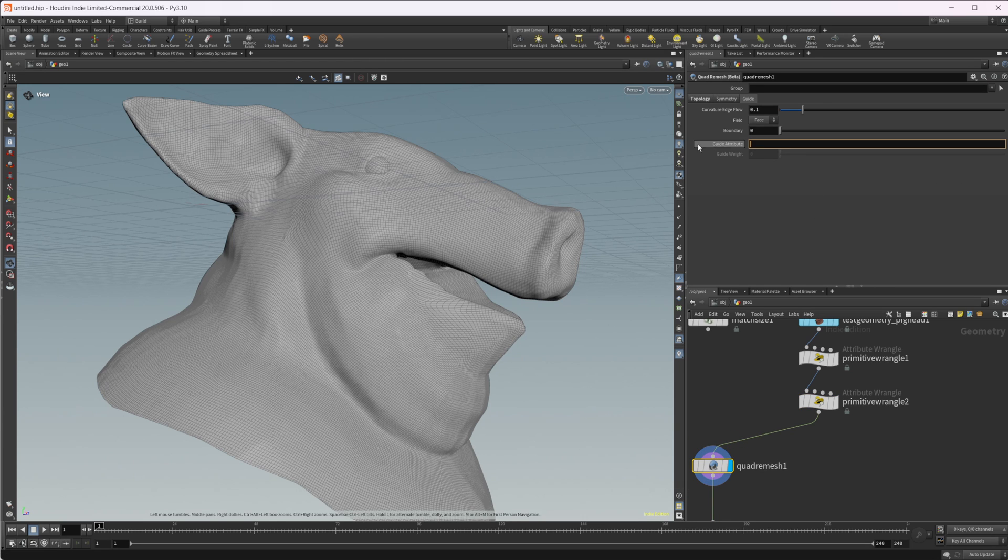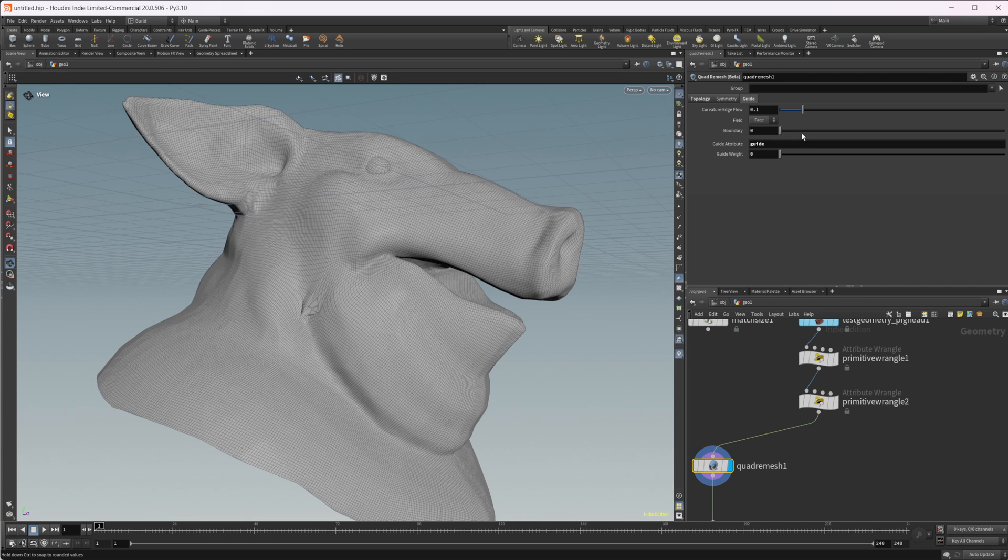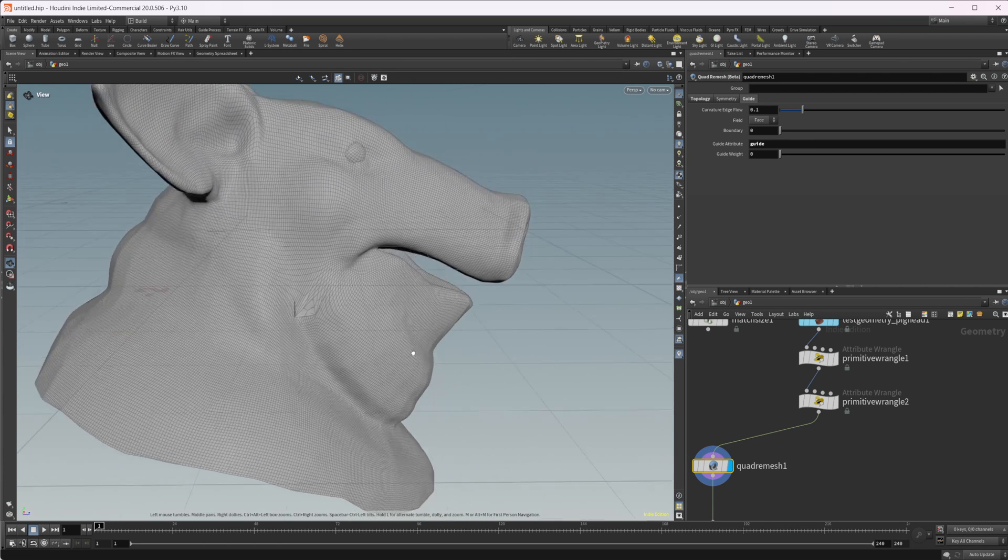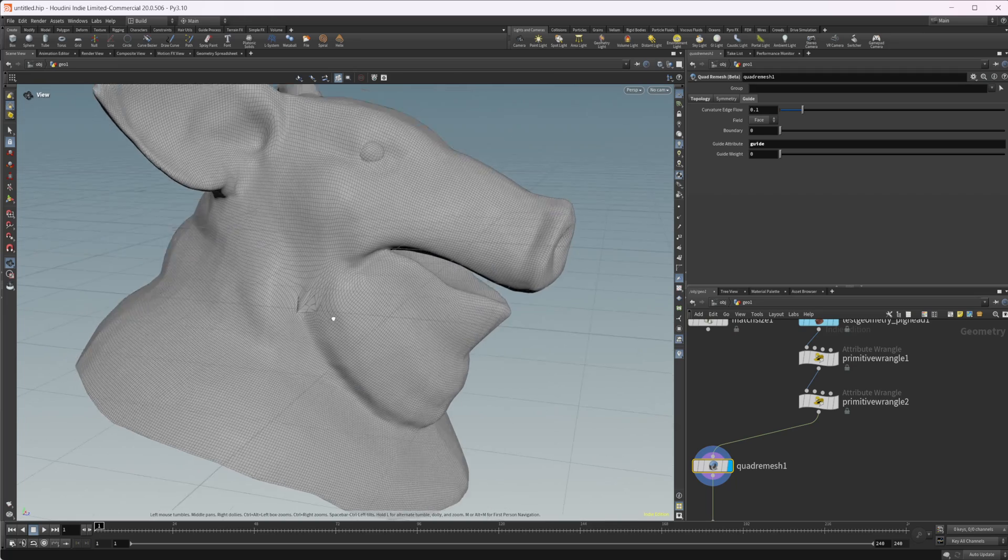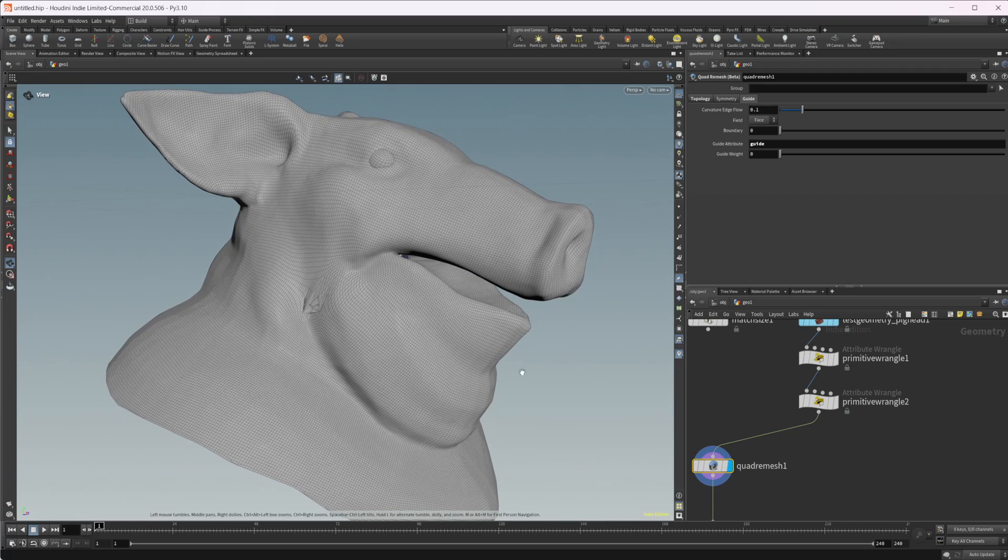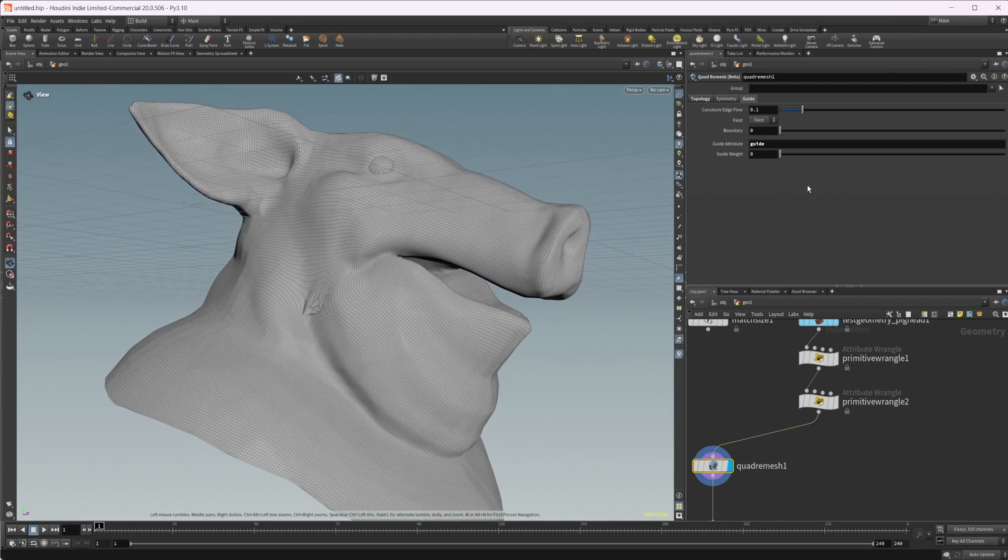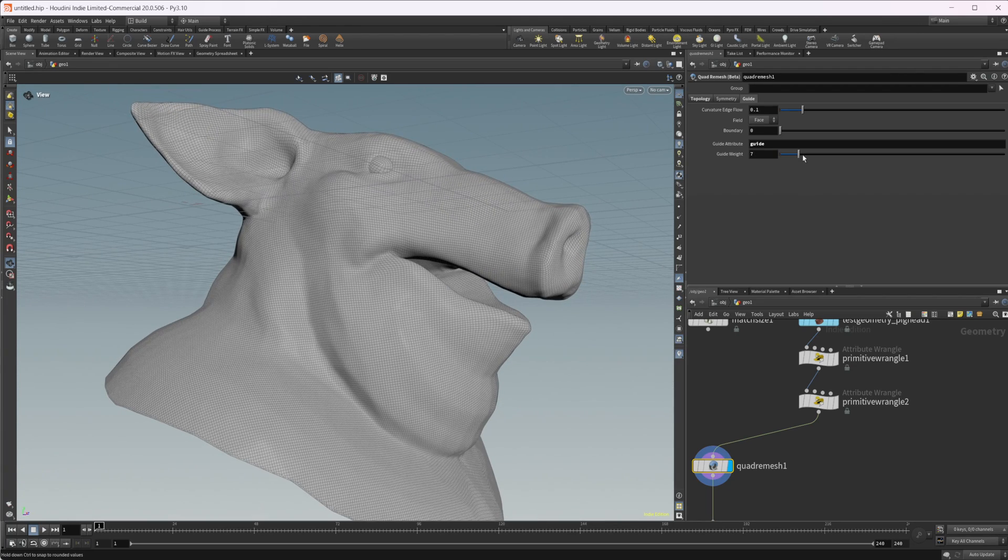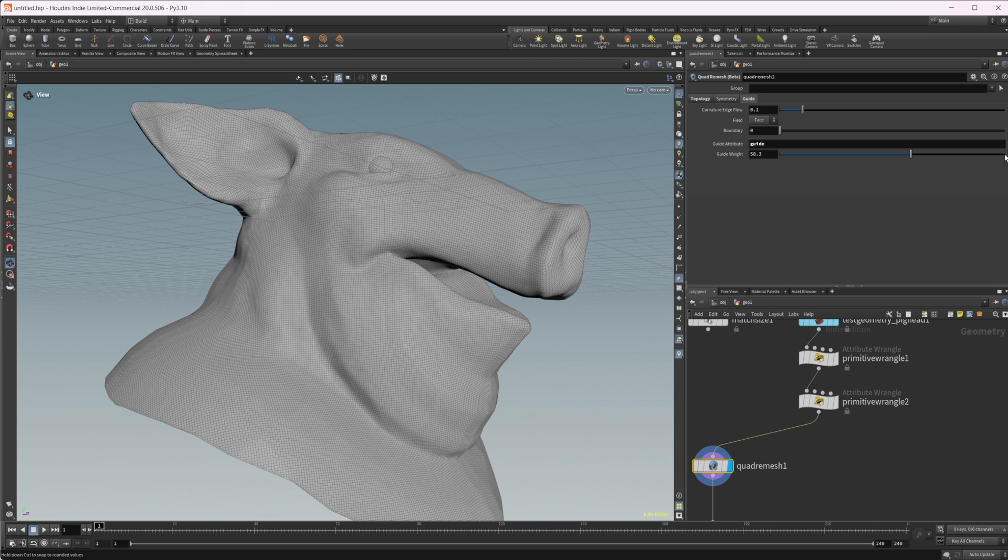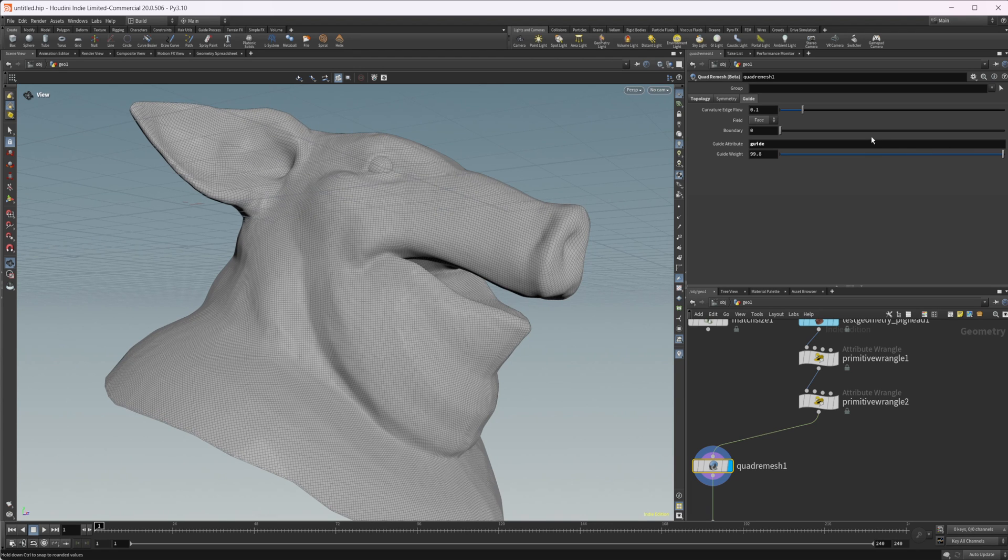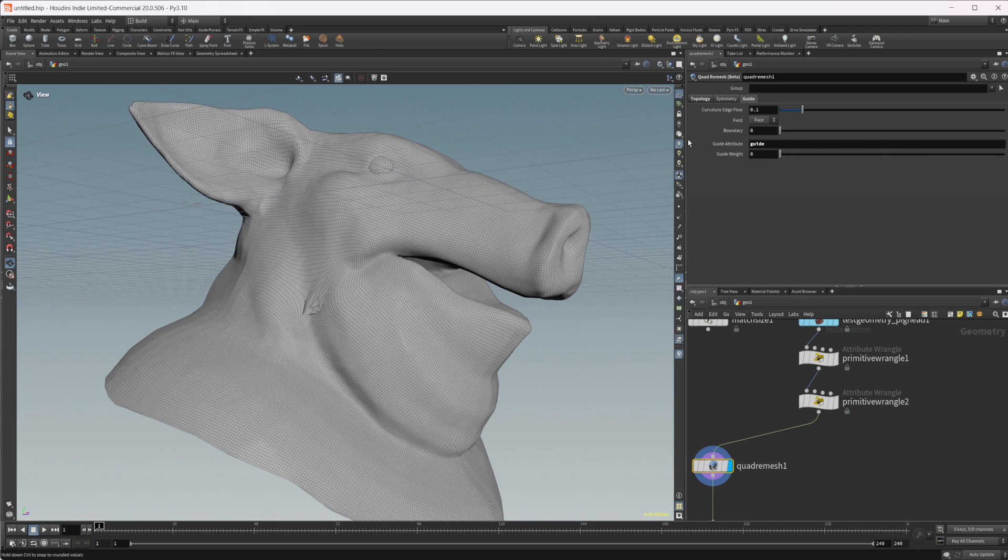And if we come to our quad remesh, we just need to set the guide attribute name, we'll call that guide. That's the attribute that we created. And it gives us a little bit of an error there to start. But if we start to crank up the guide weight...